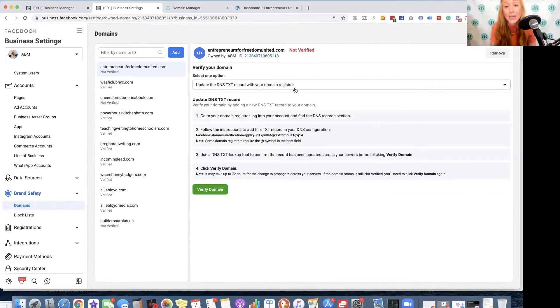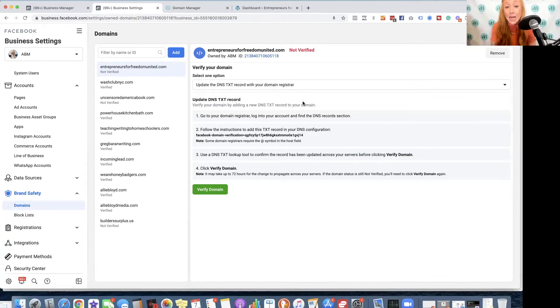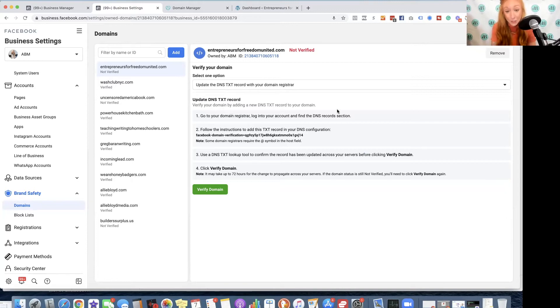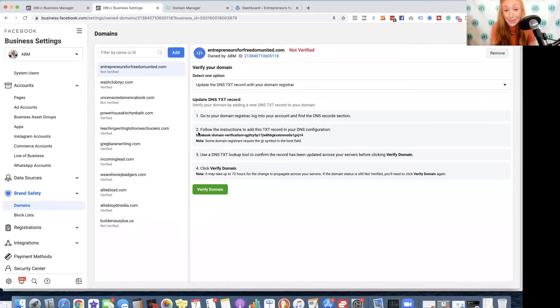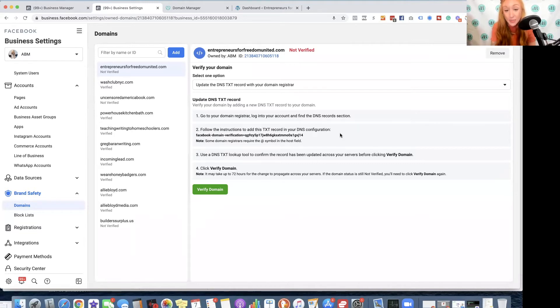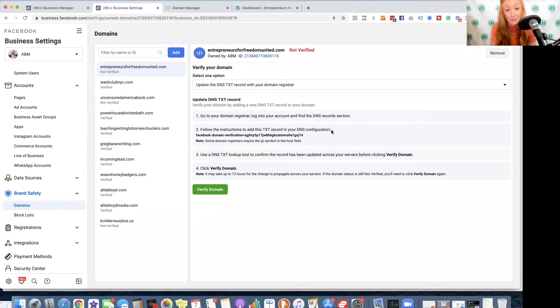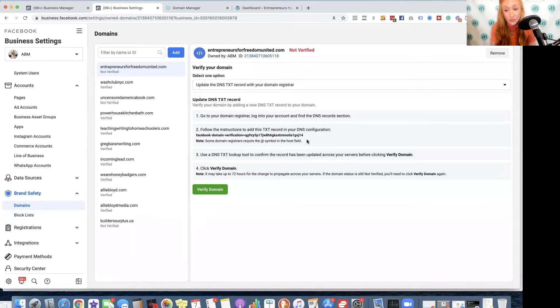So I'm simply going to select that option, and now it's telling me exactly what to do. I'm going to verify my domain by adding a DNS text record. So your domain registrar is wherever you purchased the domain for your website. Now, I am simply going to click on this piece of code, and it says, follow the instructions to add this text record in your DNS configuration. Some domain registrars require the at symbol in this host field.